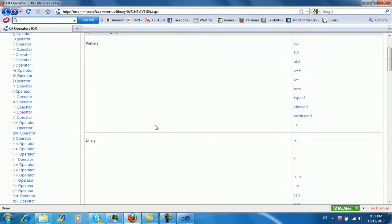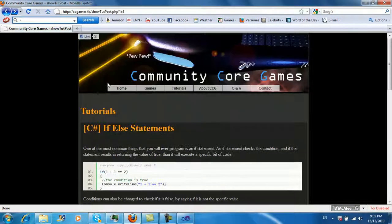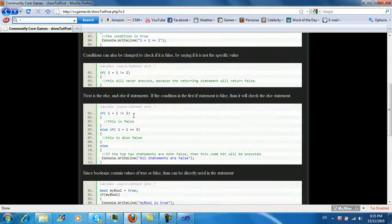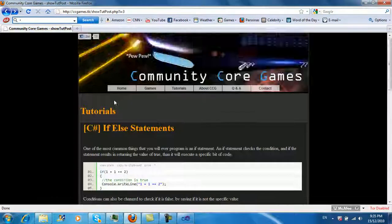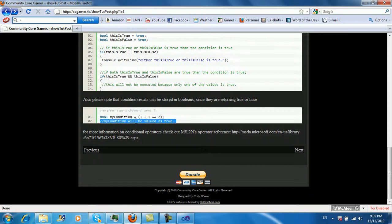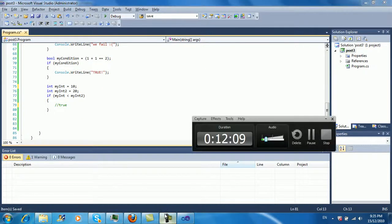And that's pretty much it for if-else statements. There's obviously more to it but this covers the pure basics — you'll probably learn the rest naturally. Alright, and yep, that's it.